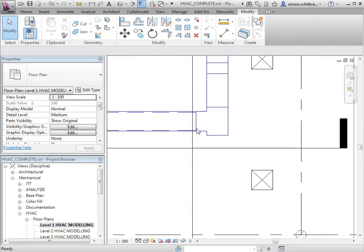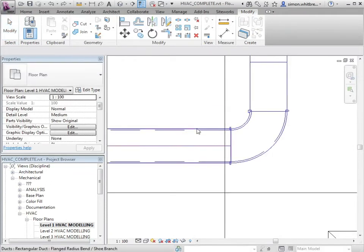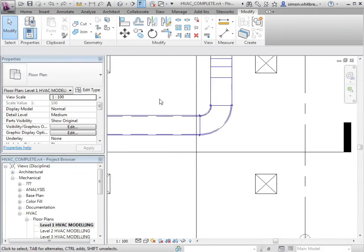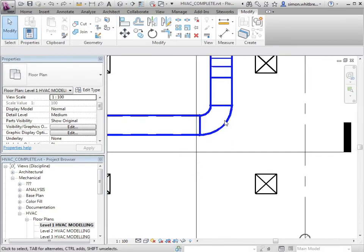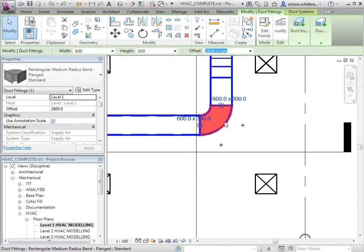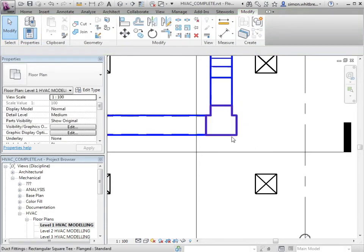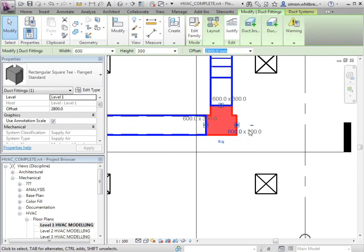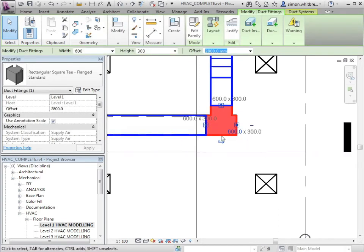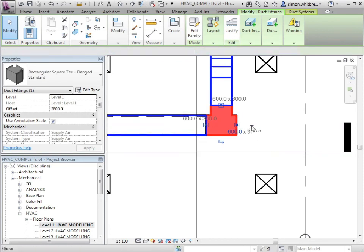Let's do that again. Selecting the elbow shows me two little crosses that enables me to select one of them and turn the duct from a bend into a tee. Selecting it again takes me back to an elbow.